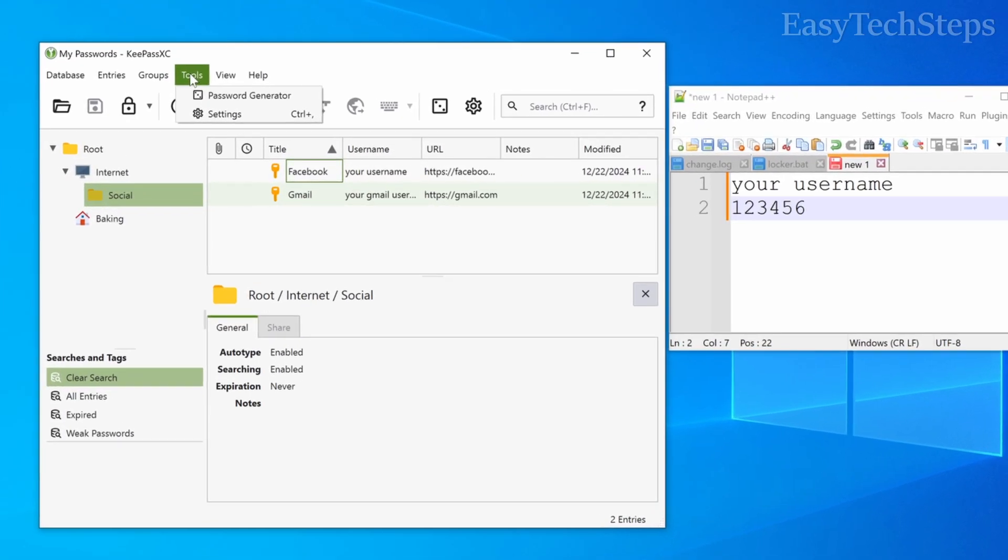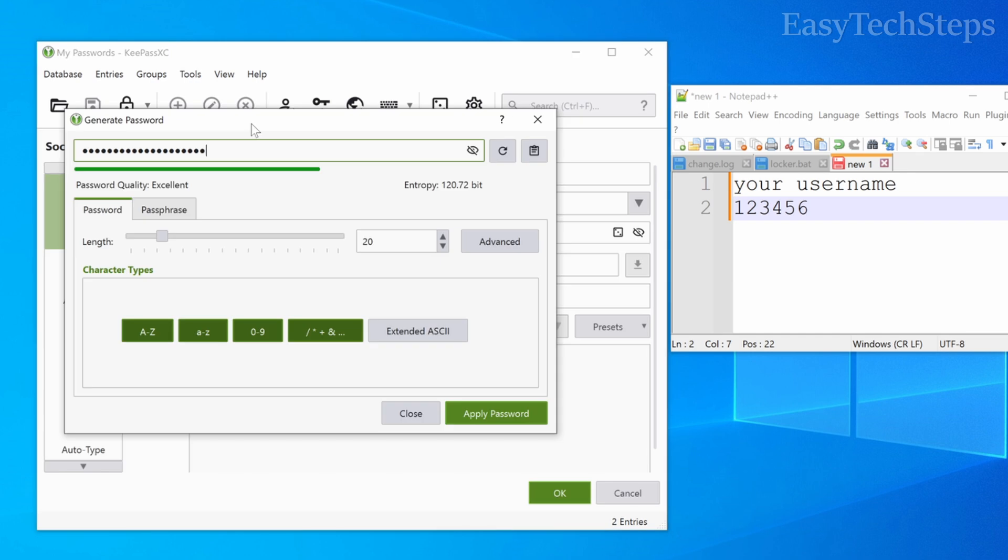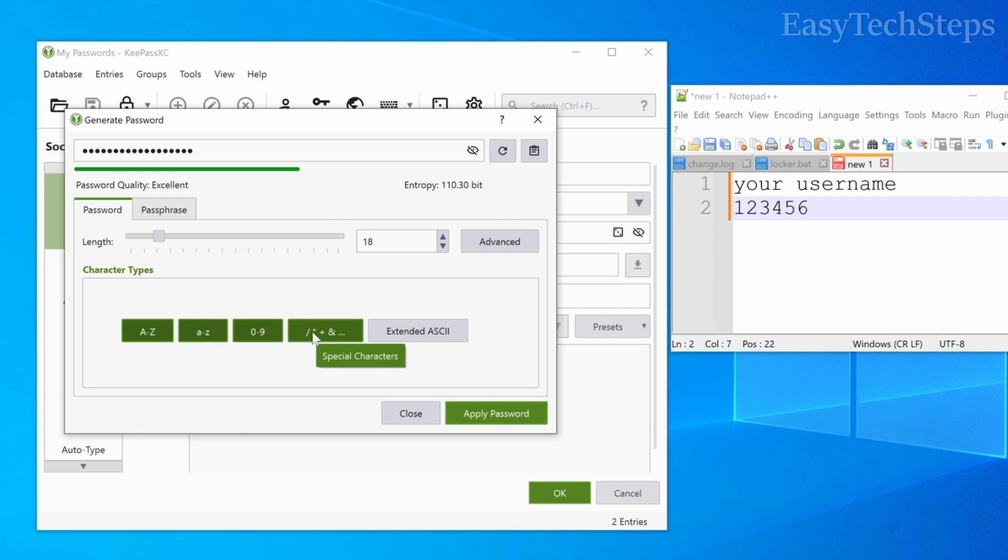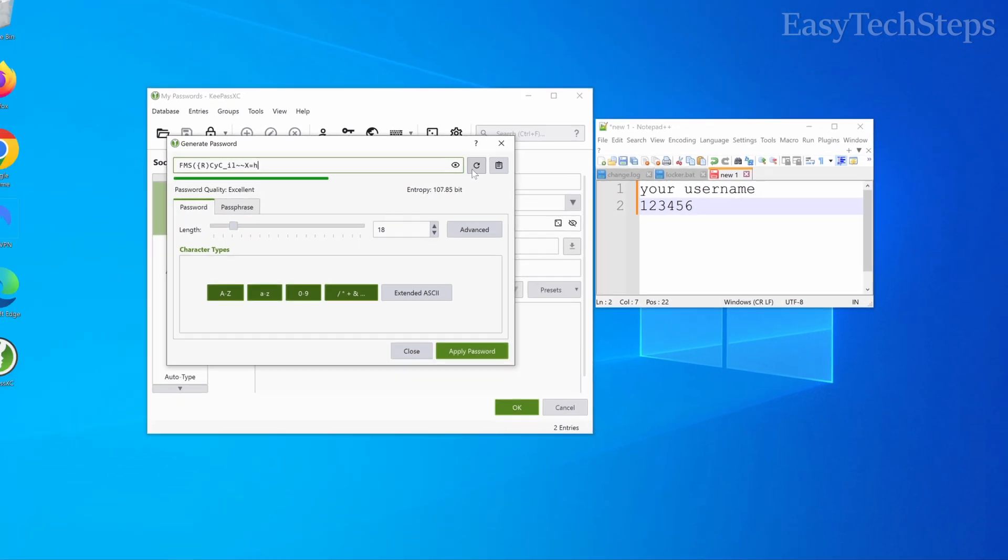In the tools menu, there's a very useful feature you can use whenever you want to create a new password. It's the generate password function. This feature generates a random string based on your settings, such as password length and character types. Click the refresh button to create a new string, and you can copy it for use.